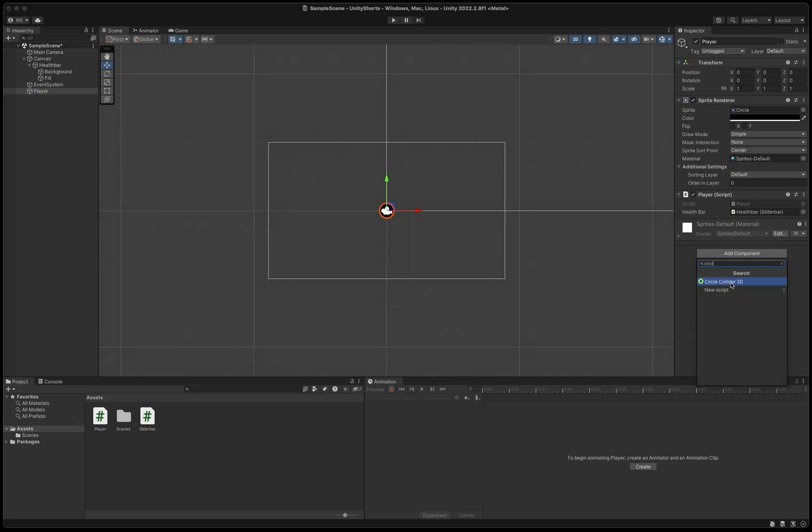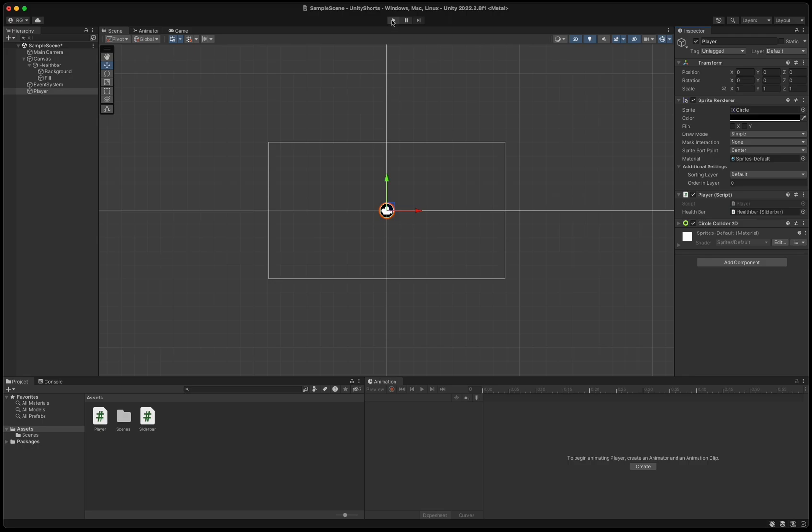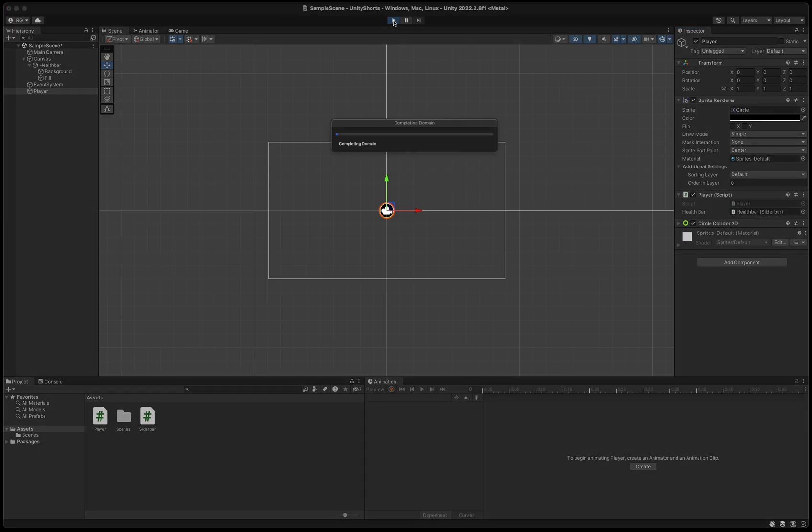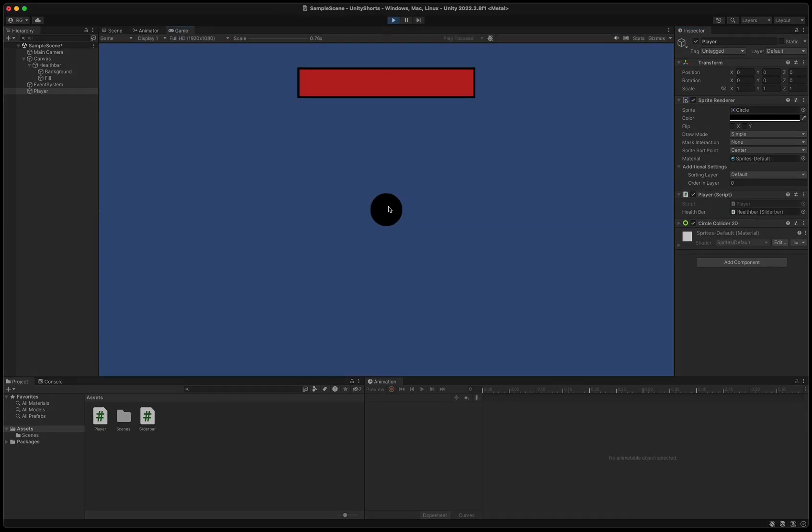Add a circle collider 2D to the player object and press play to test everything. Now when we click the player, you can see it loses health and the health bar gets updated.